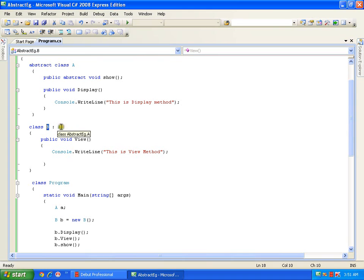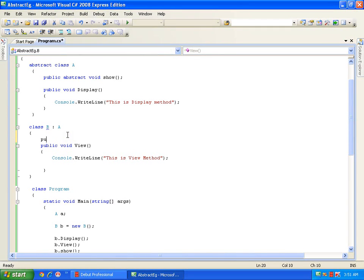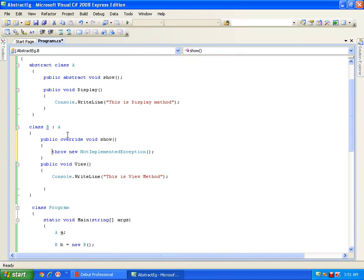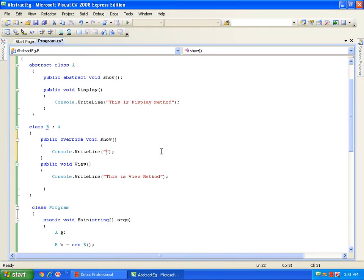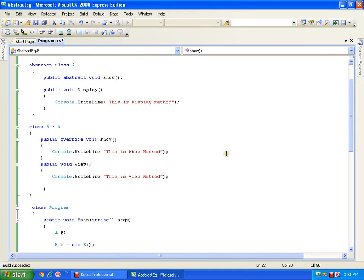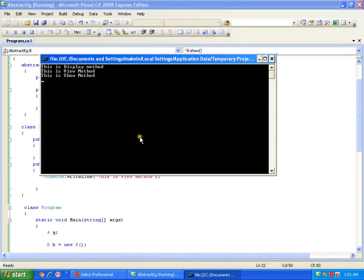So class B is inheriting class A, therefore I should implement the show method. I will write: public override — it shows in IntelliSense — I need to override the show method. Inside it: console.writeline — this is show method. Now let me execute. This is perfectly alright. It says: this is display method, this is view method, this is show method.